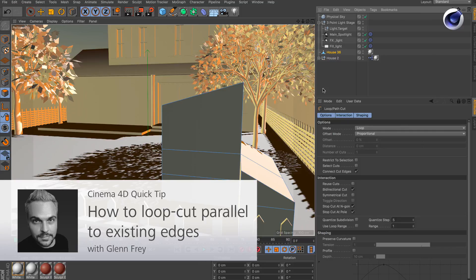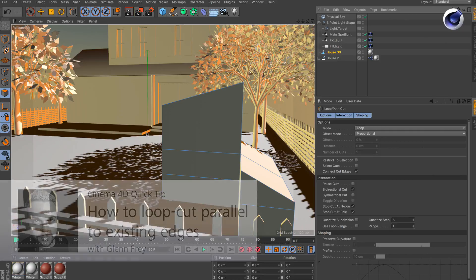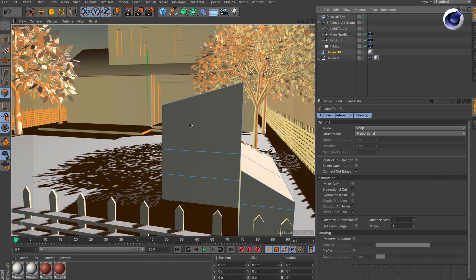Hello and welcome to the Cinema 4D quick tips. This time we would like to show you how to do a parallel cut with the loop path cut even on specific shapes like this one here.